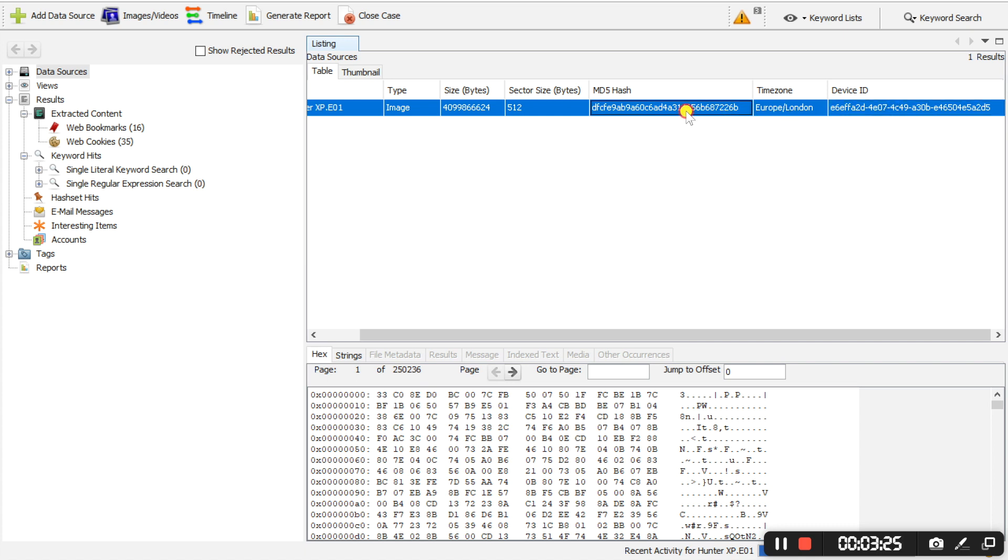The MD5 hash is basically like the fingerprint of the evidence file added.